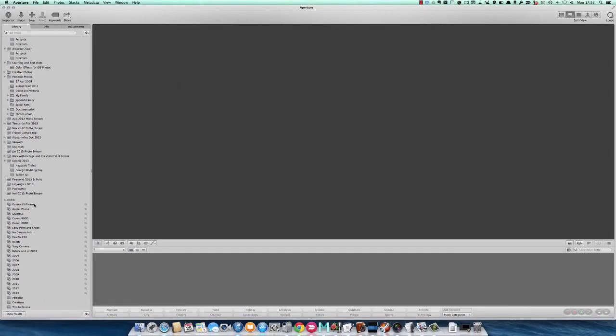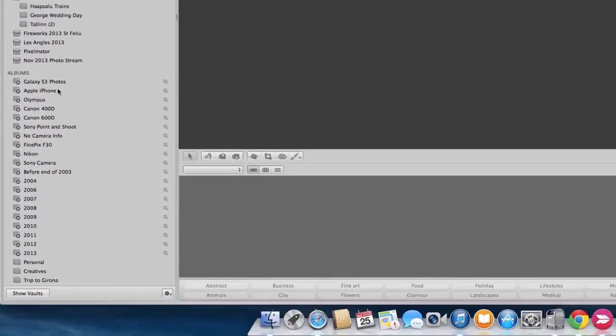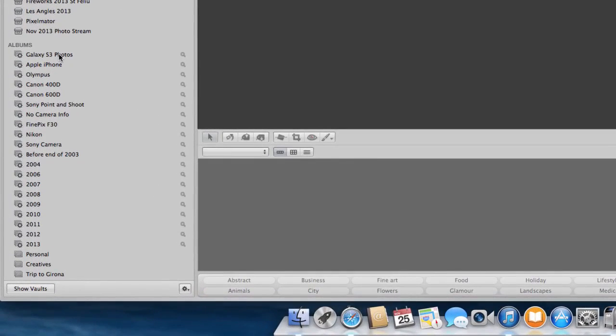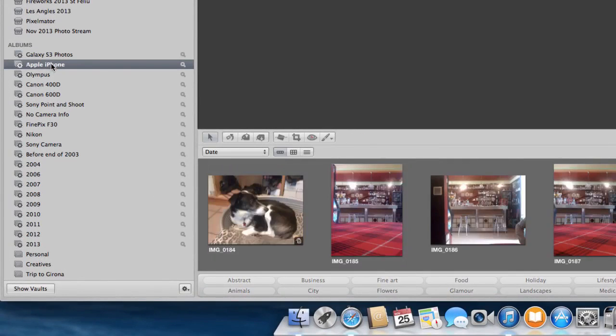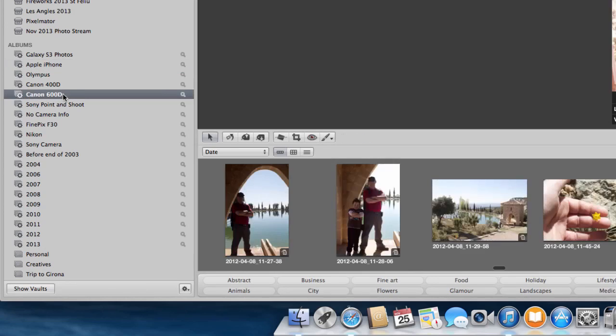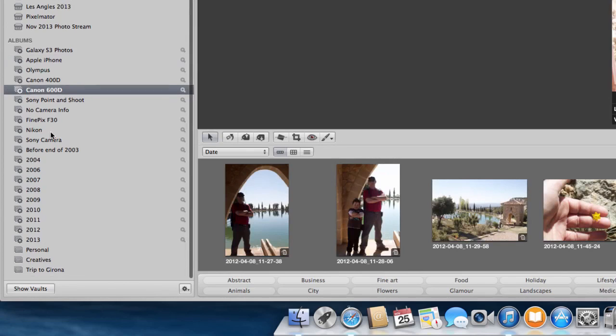Then what I've done is I've set up some smart albums. Anything that's been taken with my Galaxy S3 goes automatically into this folder here. Anything with the Apple iPhone goes into this one. I've had a few different cameras along the way, so I've got the Olympus, the 400D, the 600D. Any of these photographs taken with various cameras will end up in those particular folders.